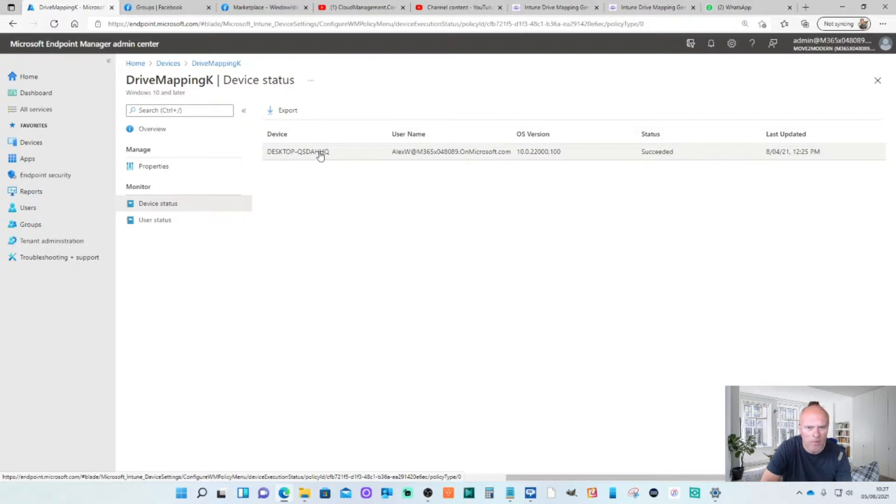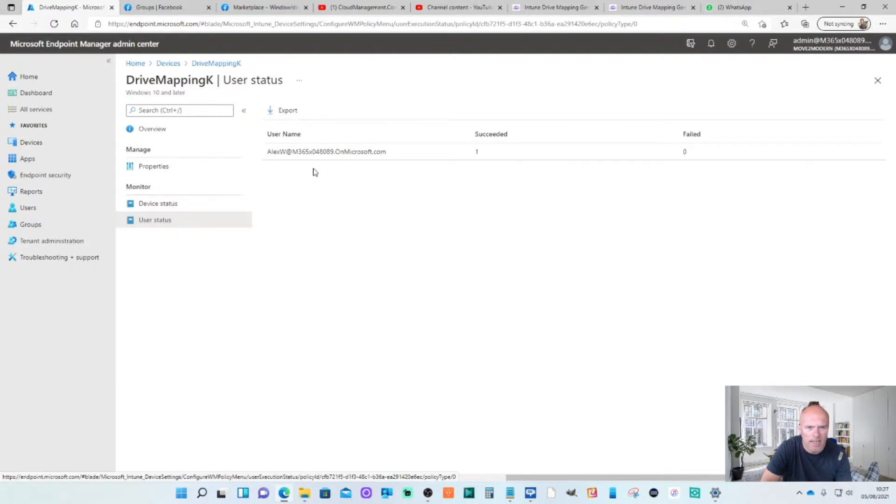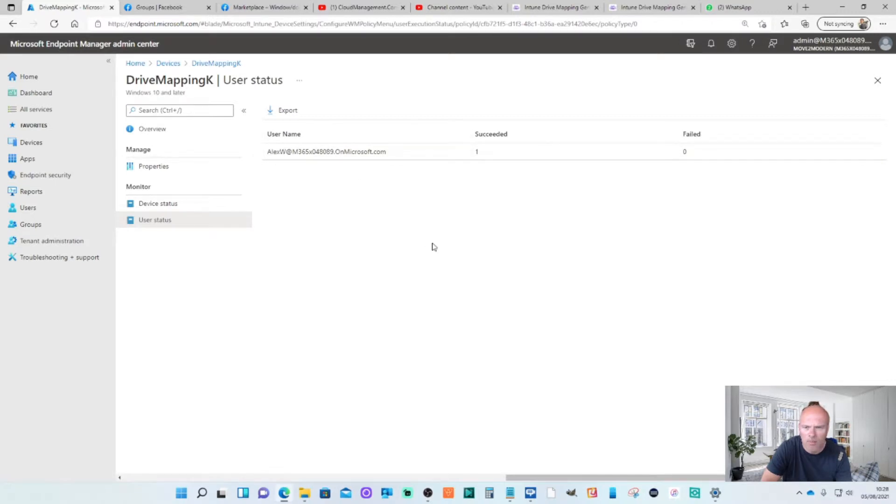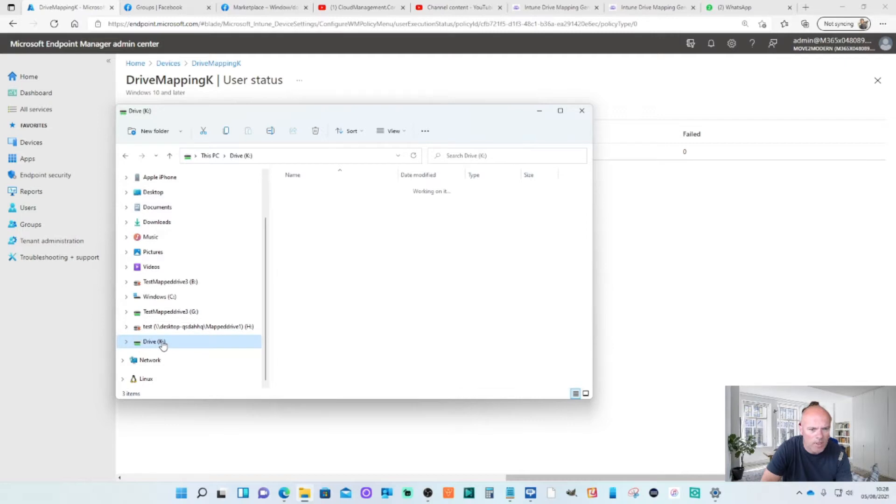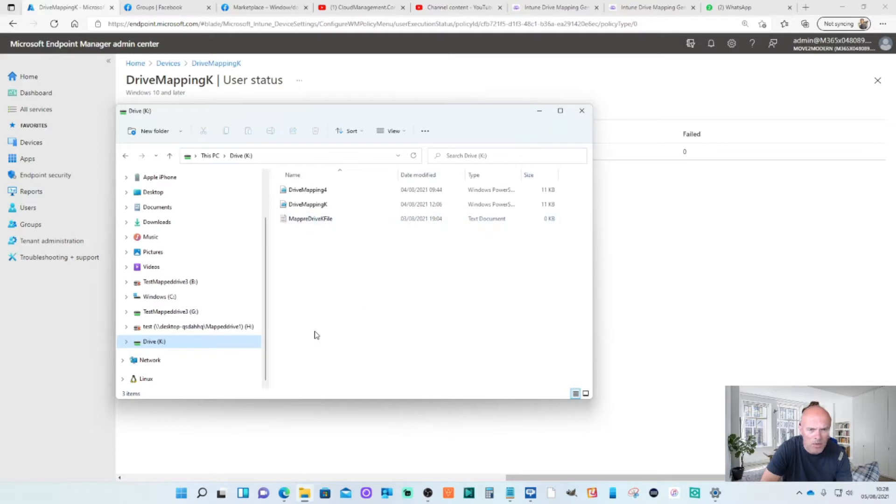If I look at the status of the user, that was the username I logged on with and that succeeded as well. We're going to file explorer on the actual device. You'll see here that it's got the drive K which is mapped via the script. It's mapped it to a local share on this device. It's not a network drive remember. But that succeeded.